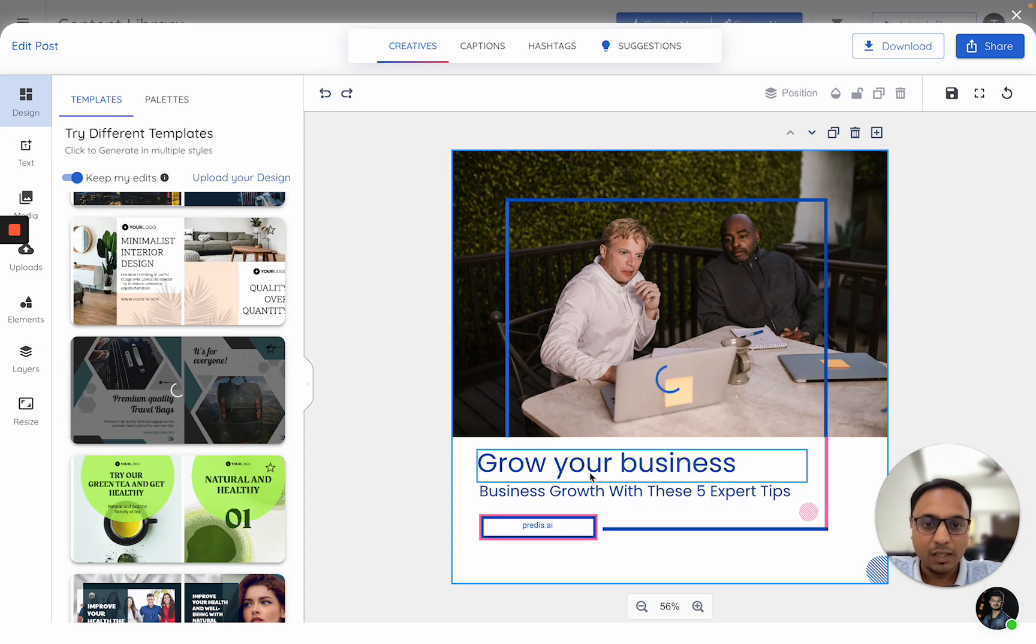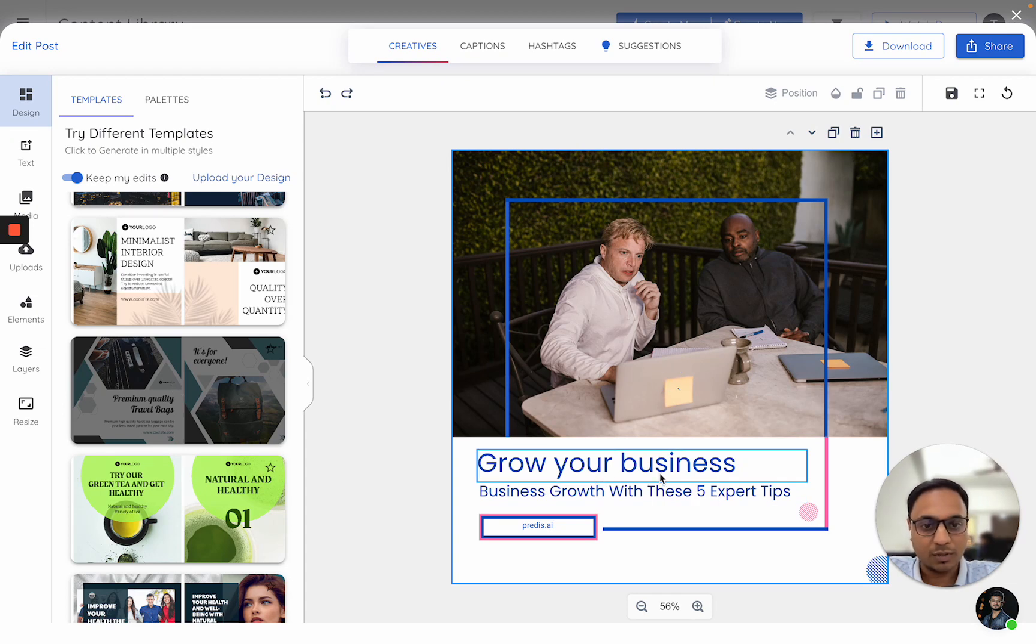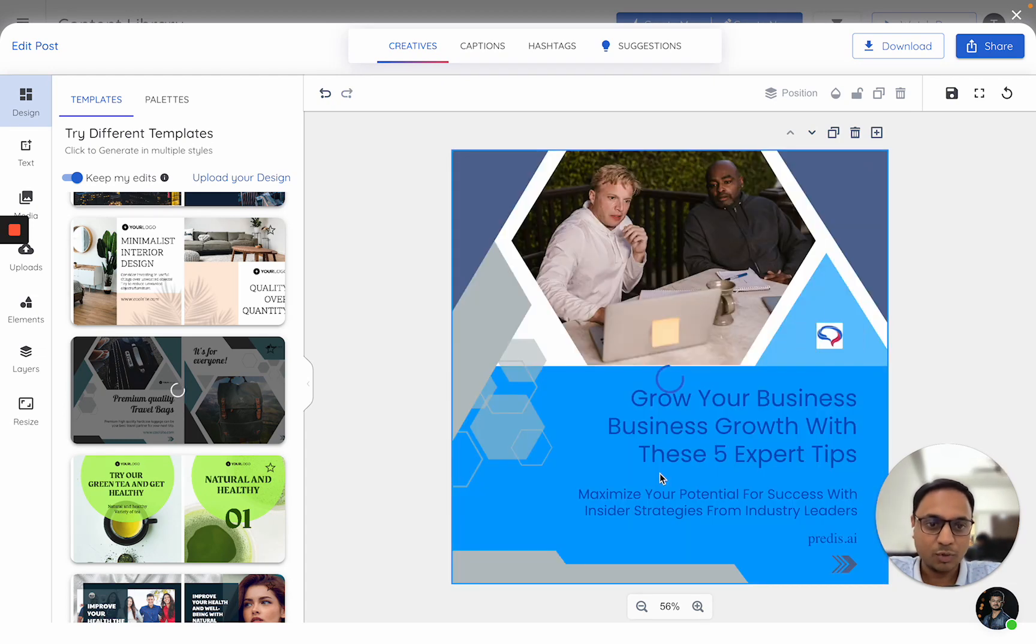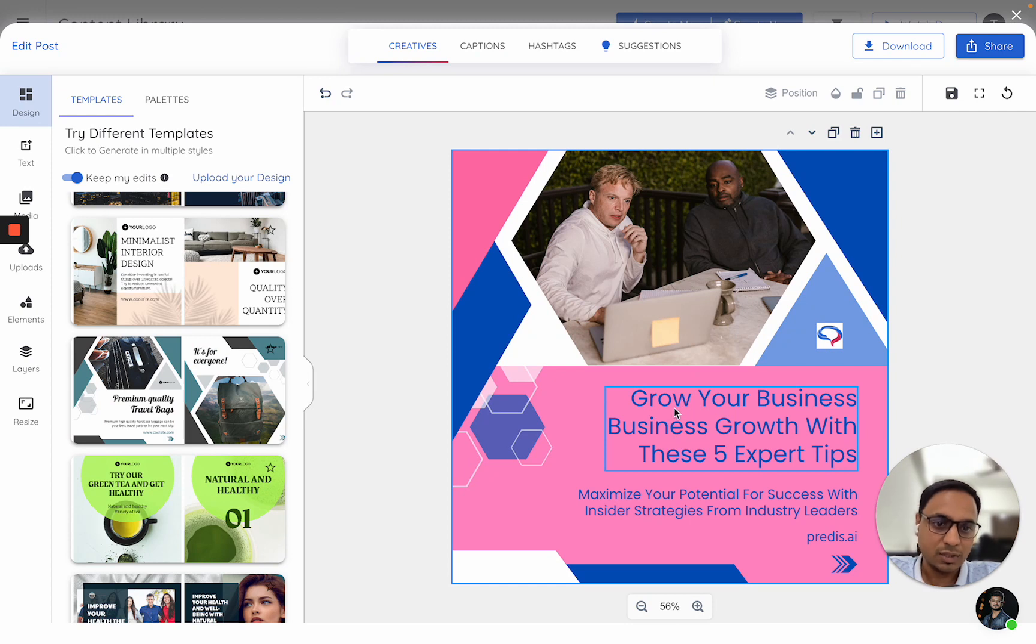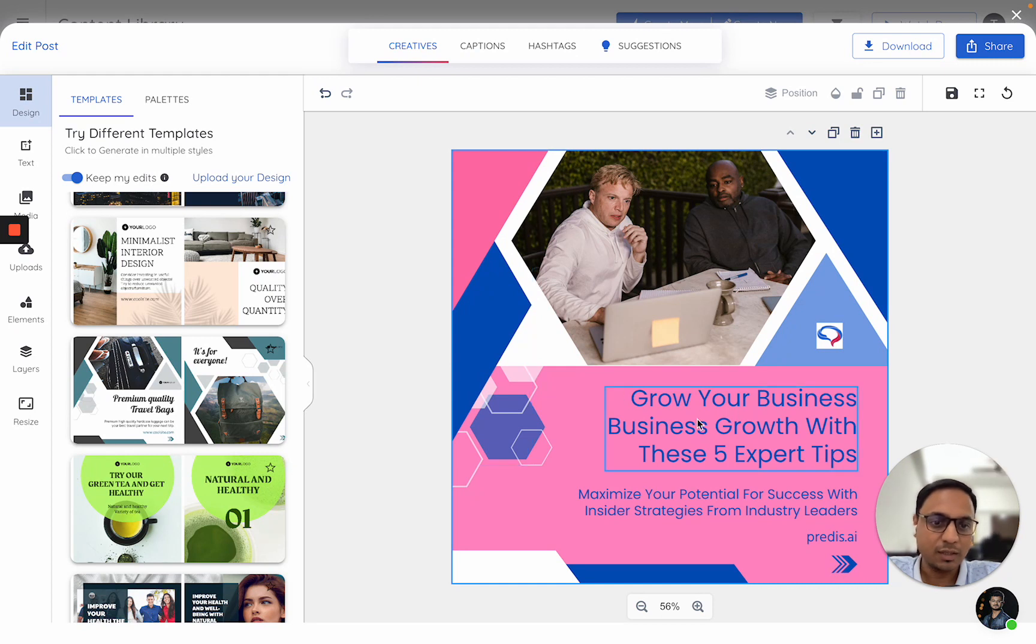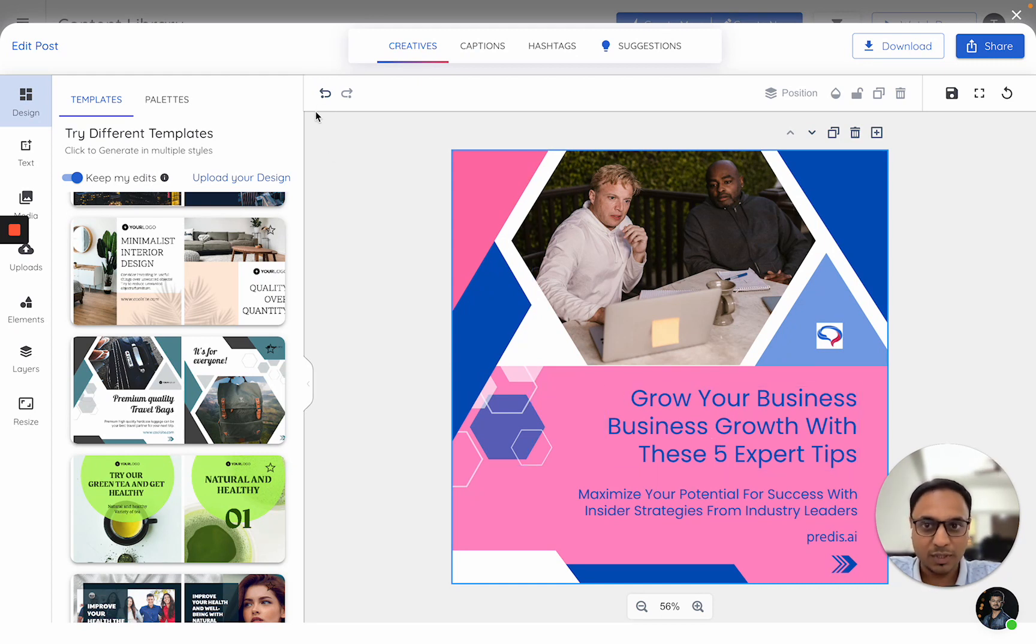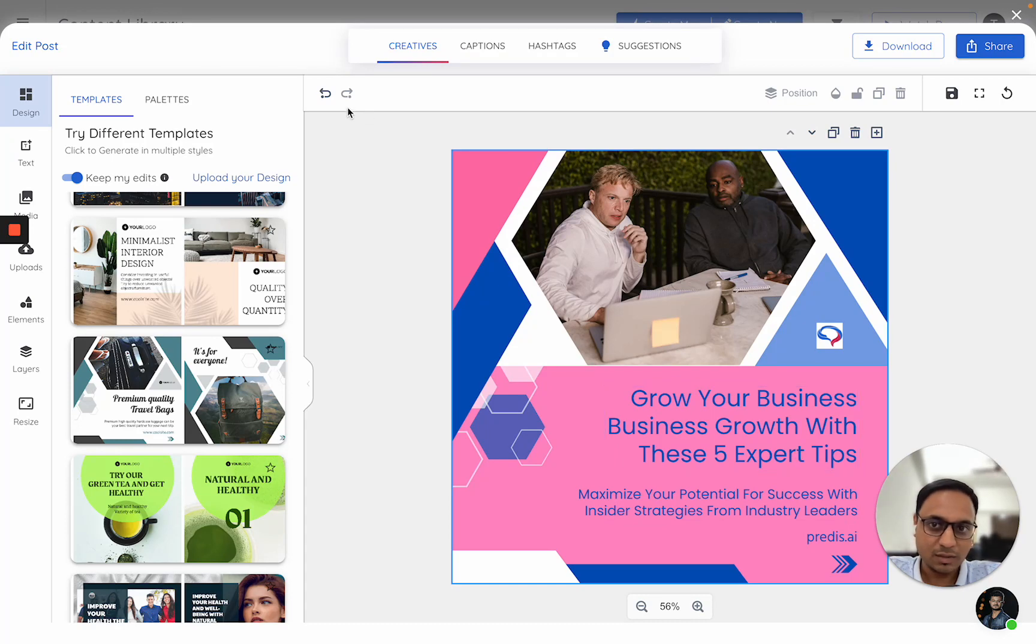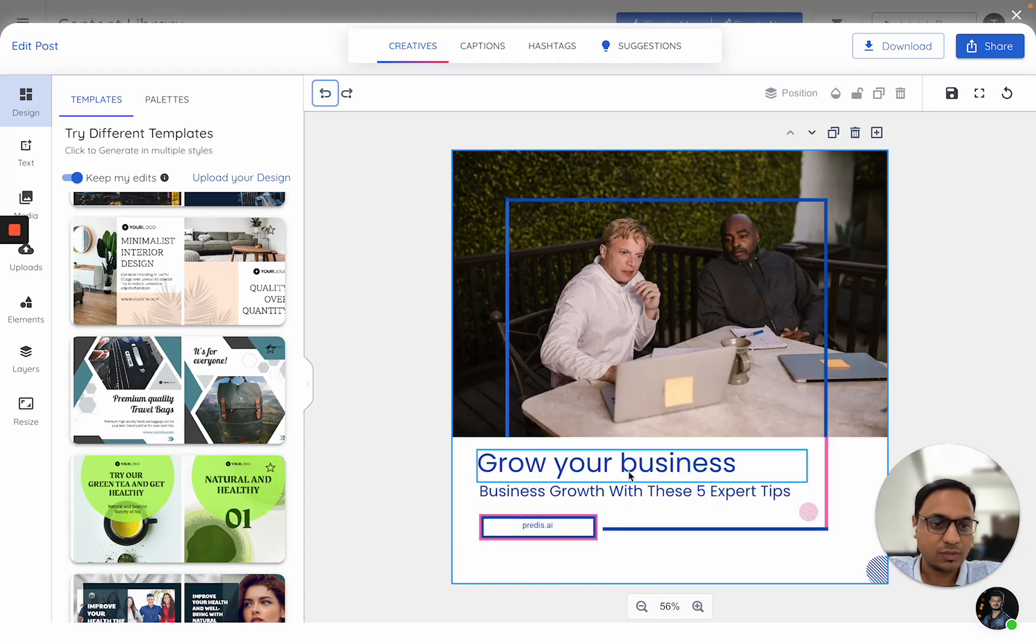Ideally, I should see the grow your business caption to be carried forward. Yes, so as you notice, this is actually the case and it has taken my caption ahead. Why you see a larger caption here is because in this case, the entire heading was actually taken care of.